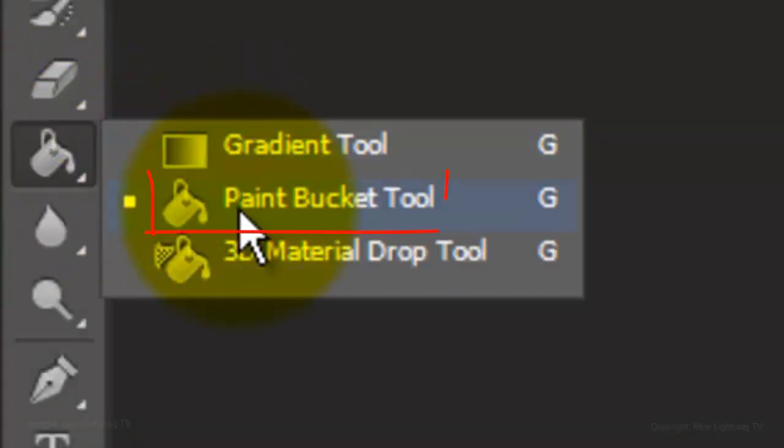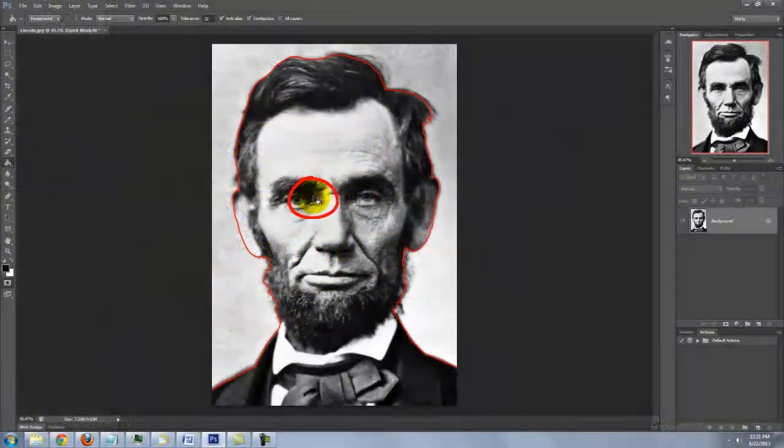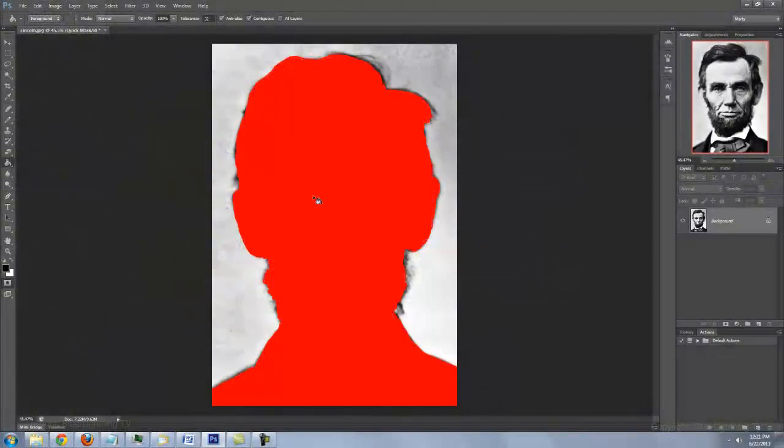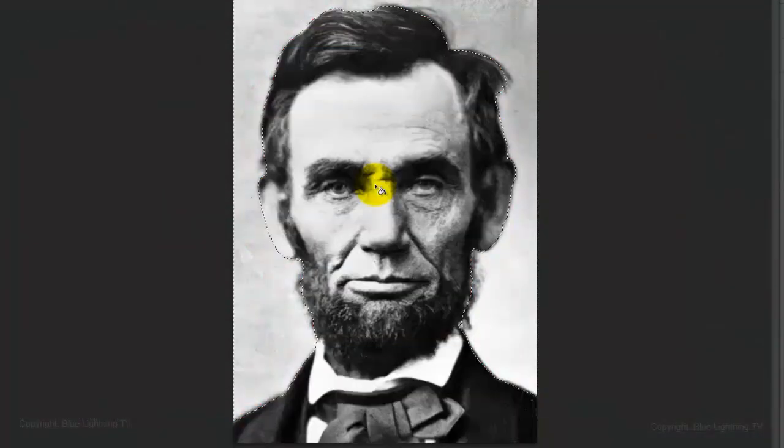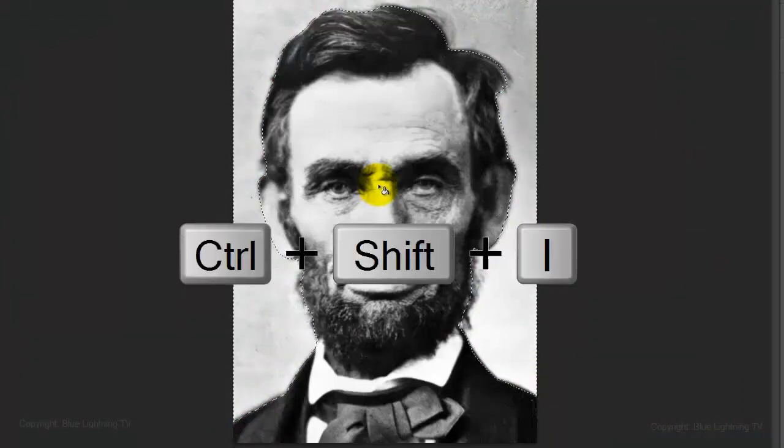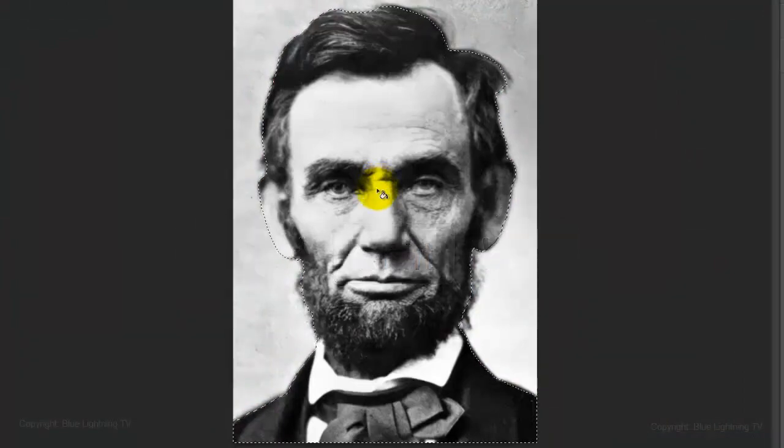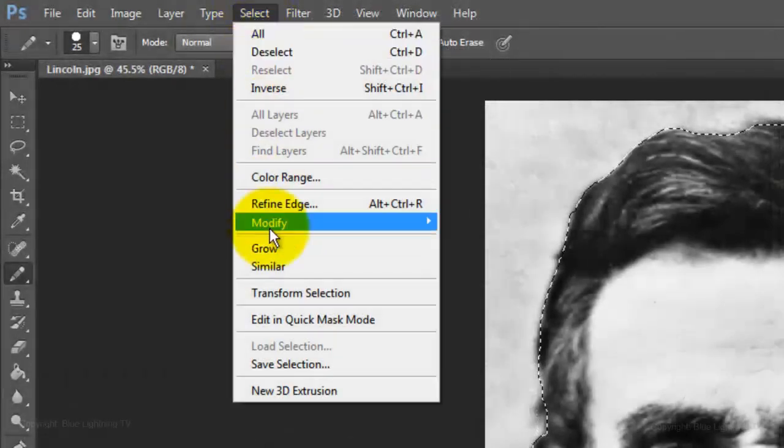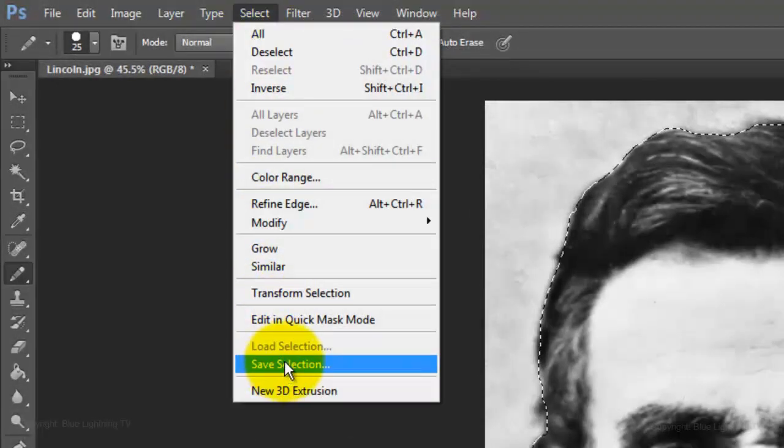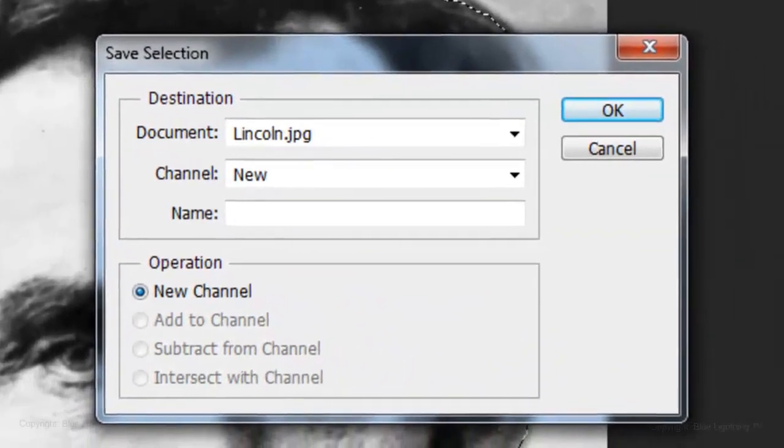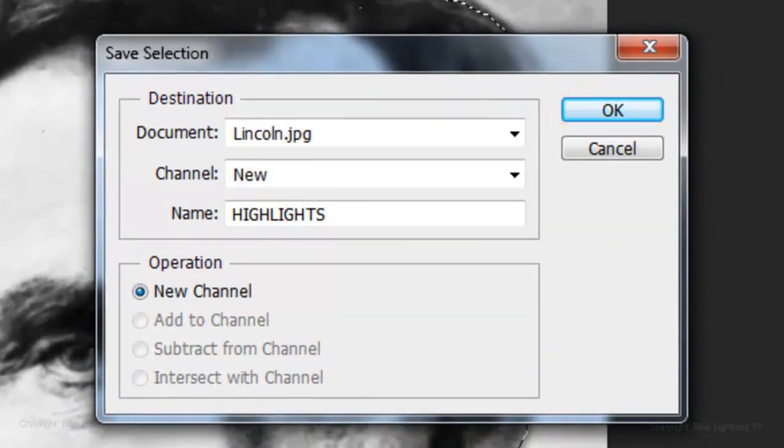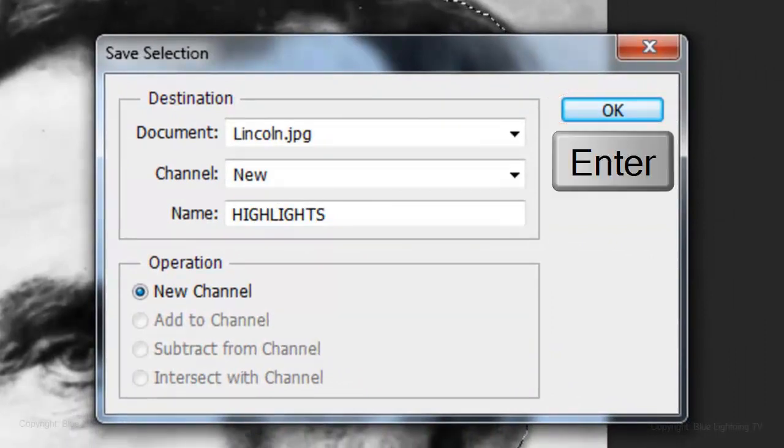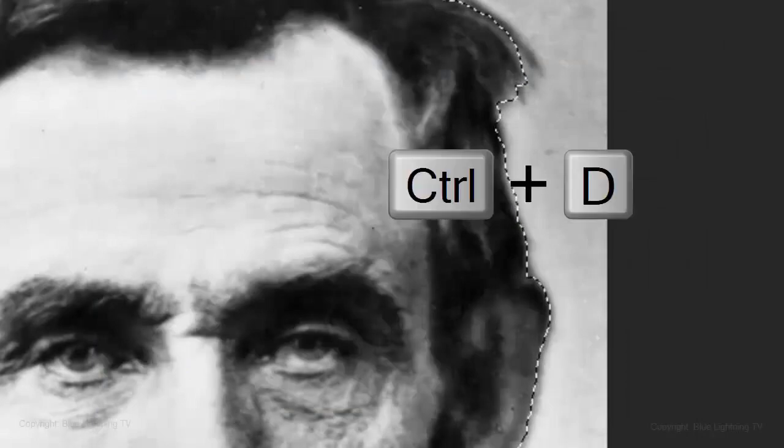Open your Paint Bucket Tool. Click down inside the portrait to fill it in. Press Q to make the Quick Mask into a selection. Invert it by pressing Ctrl or Cmd Shift I. Go to Select and Save Selection. Name it Highlights and click OK or press Enter or Return. Delete the selection by pressing Ctrl or Cmd D.